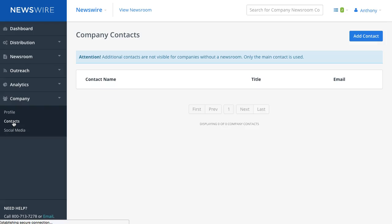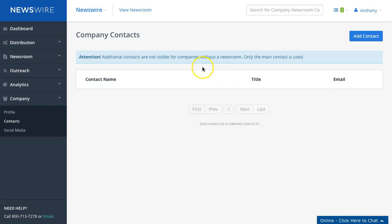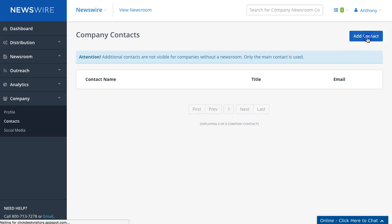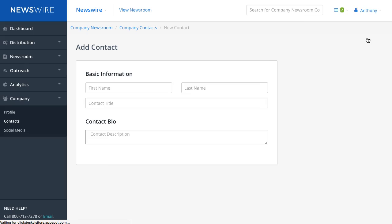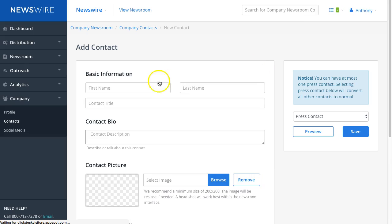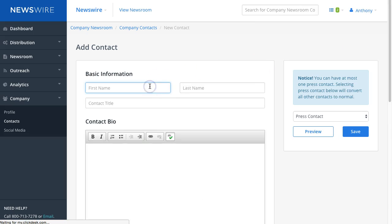Just to let you know, there is one press contact that is assigned. If you have two people in your company that manage media outreach or media relations, only one will be assigned to it. Everyone else would just be a normal contact. We're going to click on Add Contact.